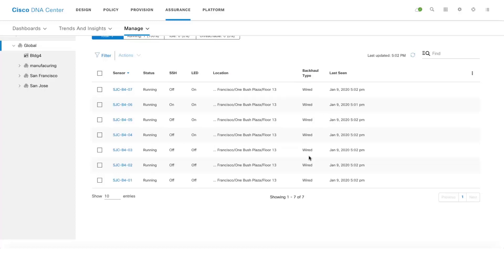In case if the active sensors are not able to reach DNA Center via the wired backhaul, they will try to use the wireless backhaul which we used during the claim process. And one more interesting feature I want to showcase here is one can enable SSH on these active sensors from DNA Center.